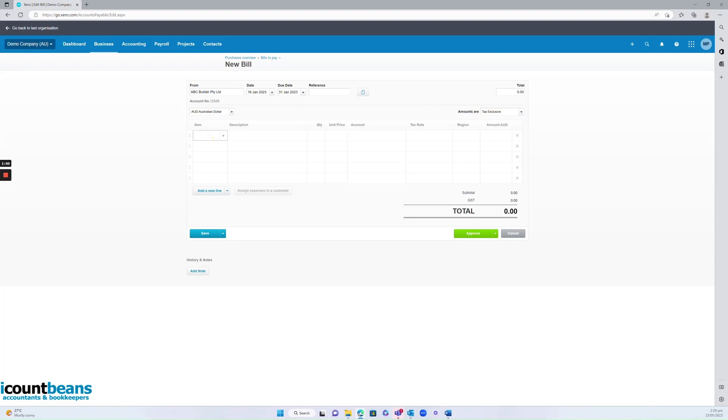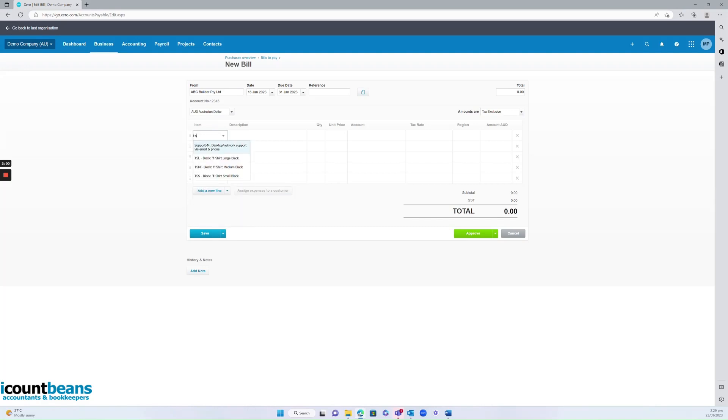From here if you've imported this item into Xero into your products and services which you may have done if it's something you purchase frequently you can start to find it just by typing or if you haven't you can just start writing a description.